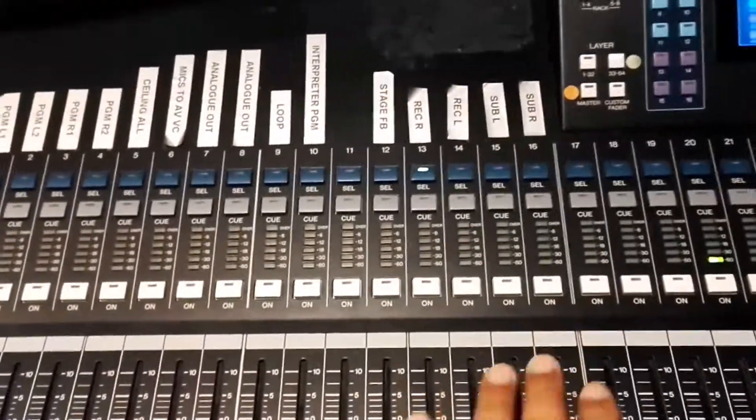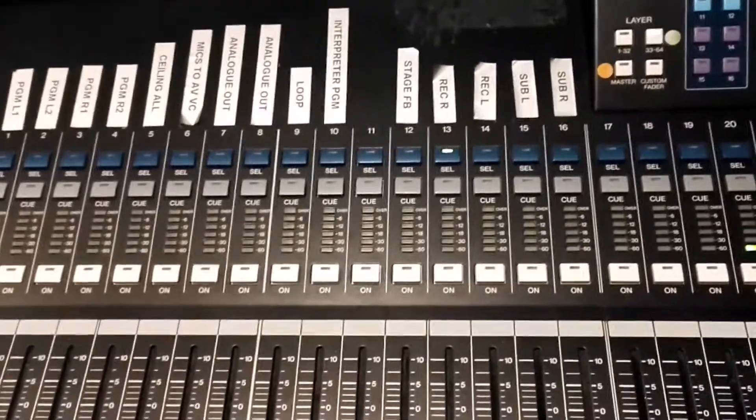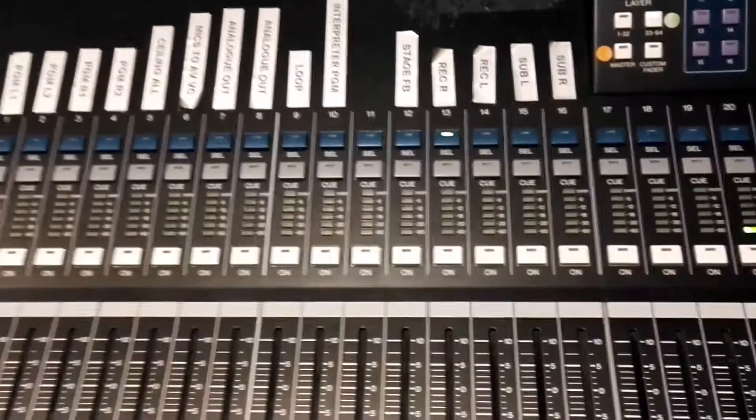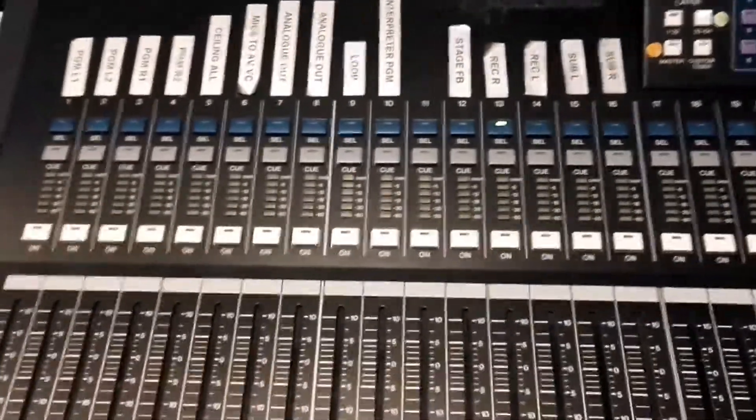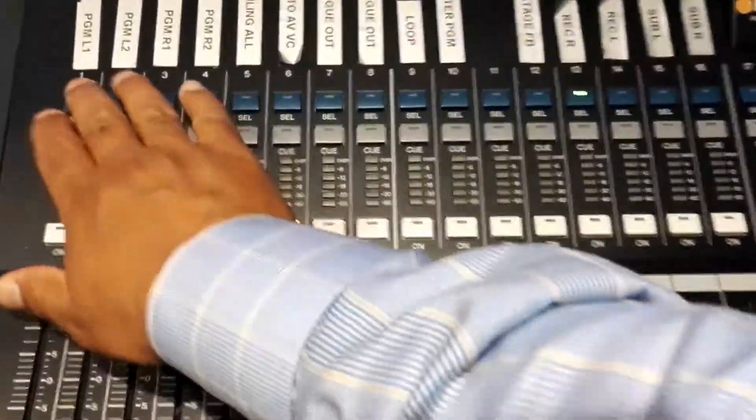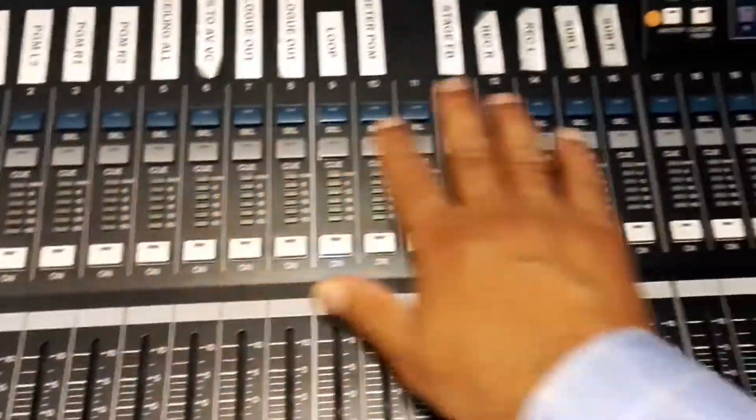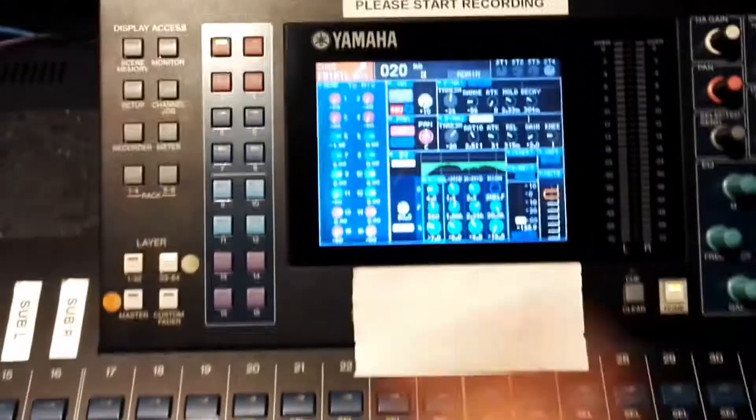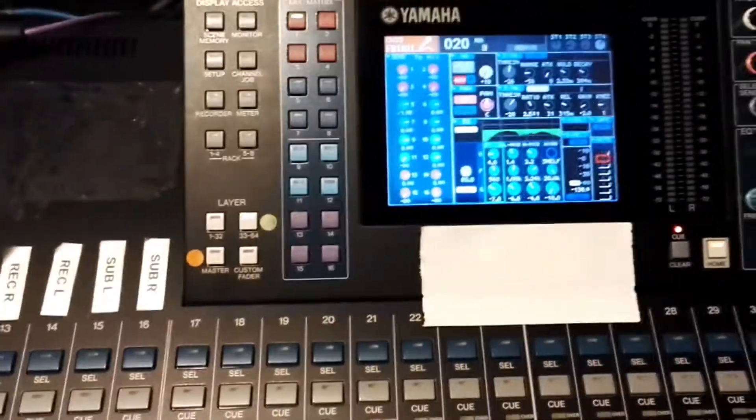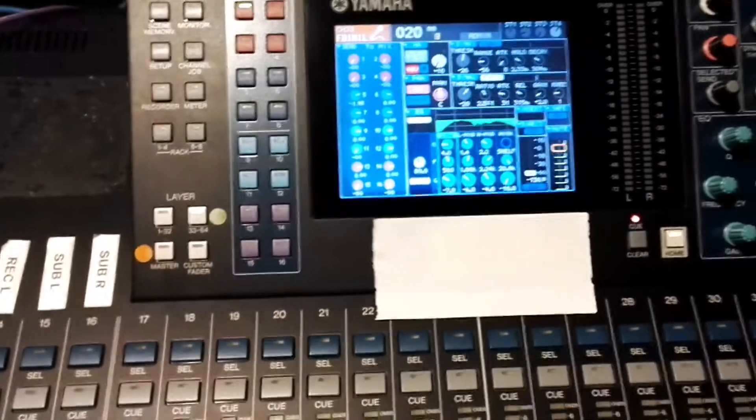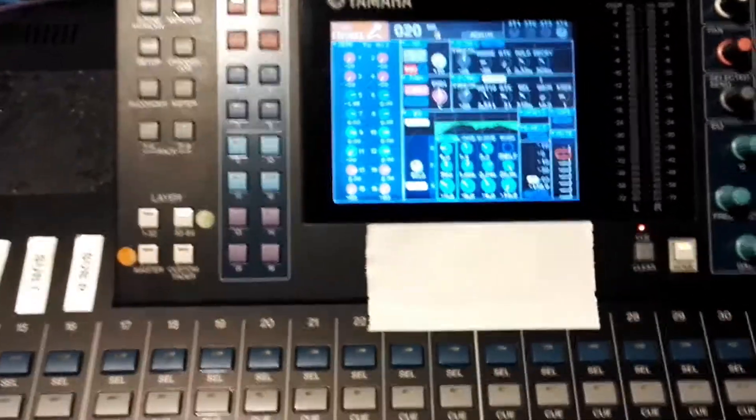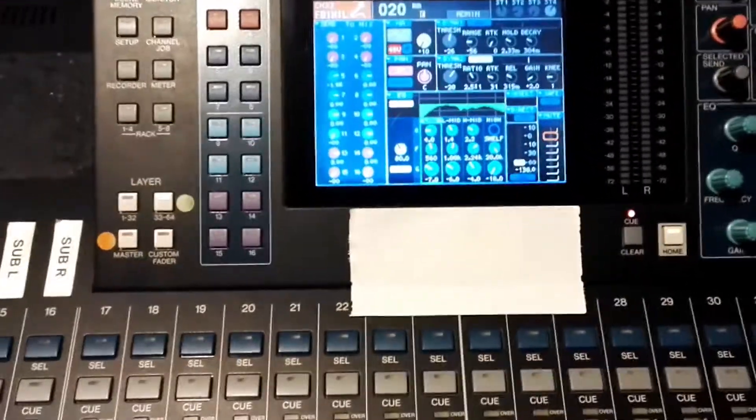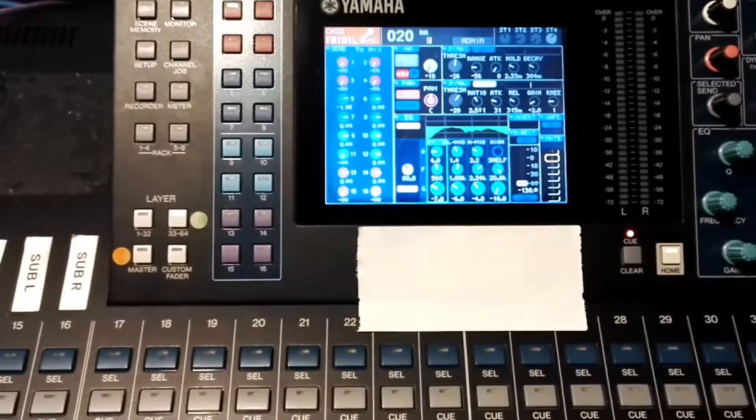We want to send all 16 microphones to an external broadcasting camera or external recording device and we want to test them. So what we'll do is select the channel range, then select channel 1 to 16 and assign it to our aux, to a mix, or to a matrix.